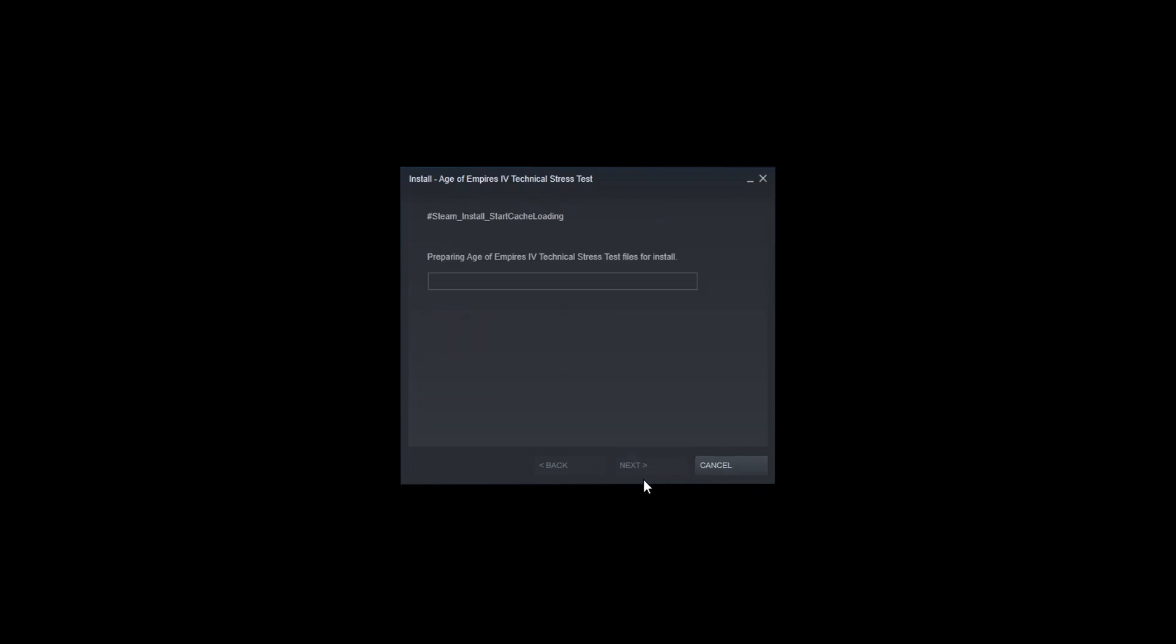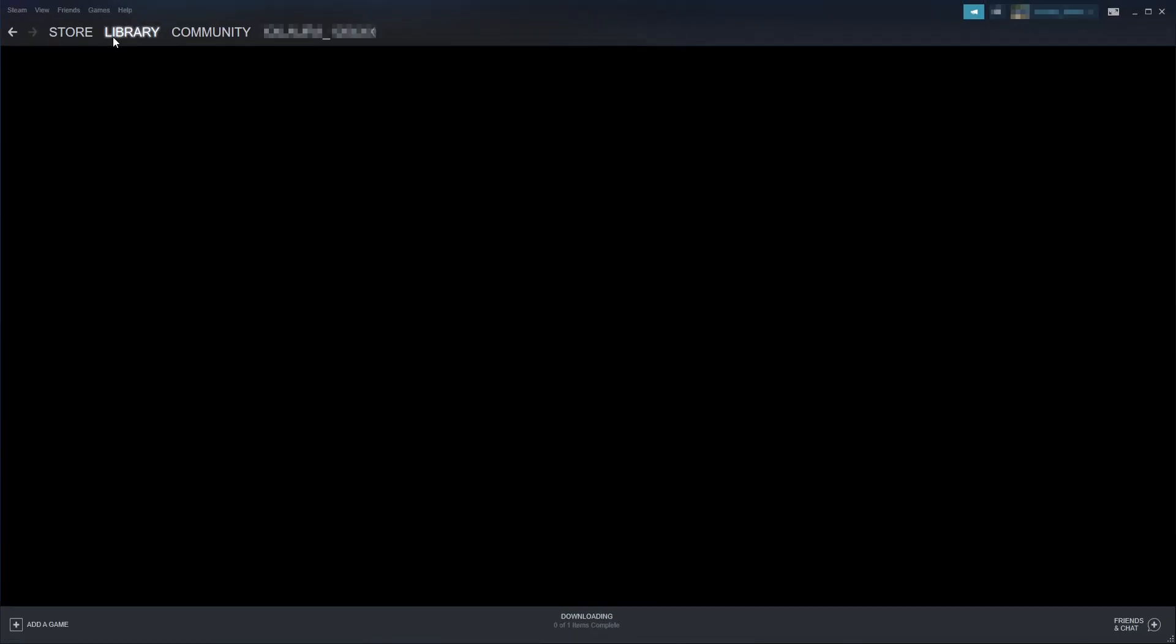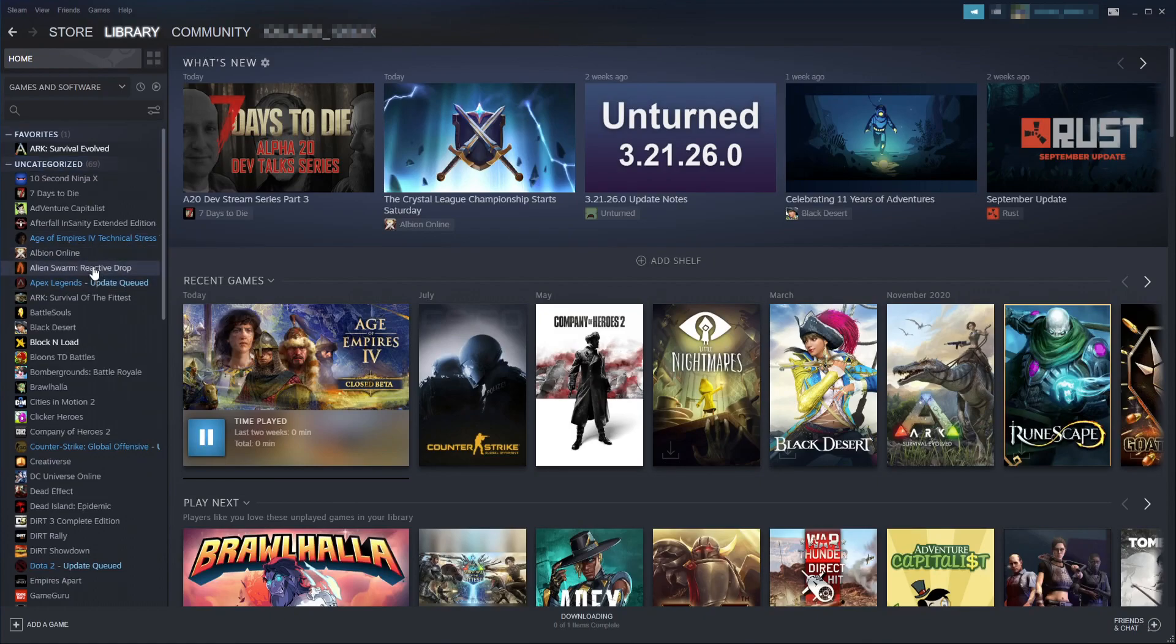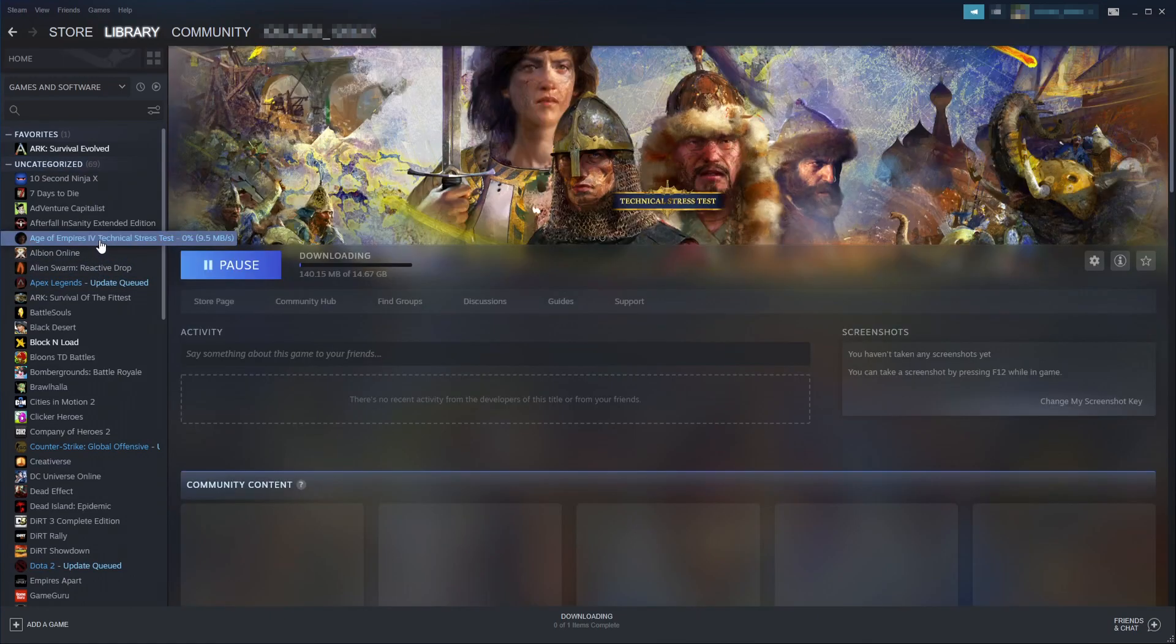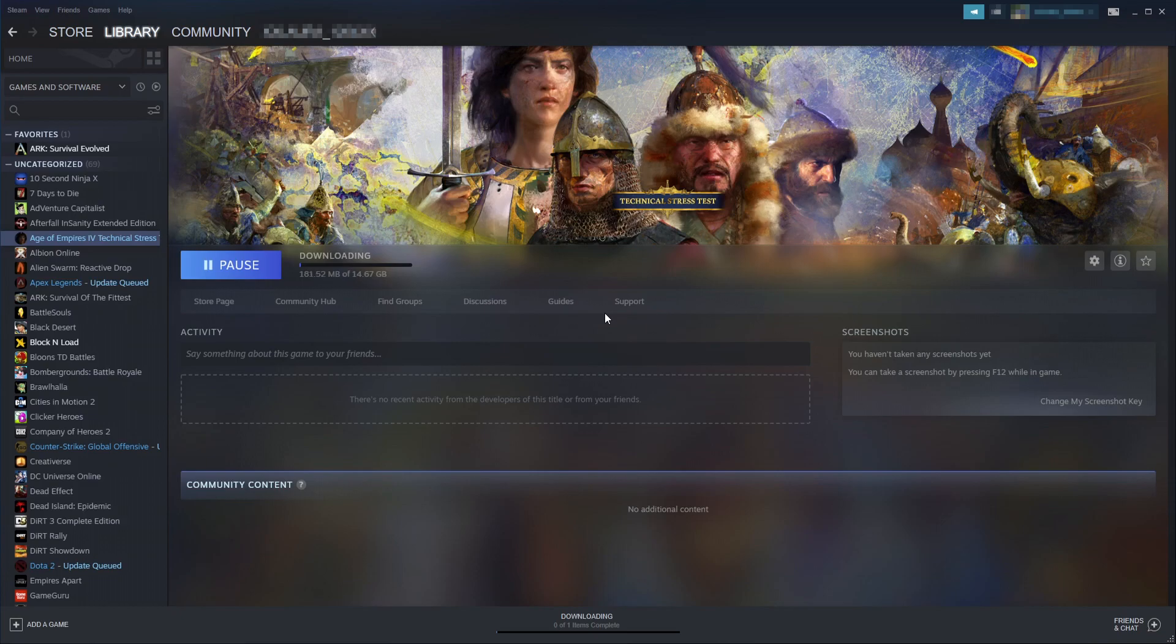It will now begin to download and install Age of Empires 4. Once it's finished installing, you will be able to launch the game from your library. I'll quickly show you that in the library - it will be up at the top here, as you can see: Age of Empires 4 technical stress test.